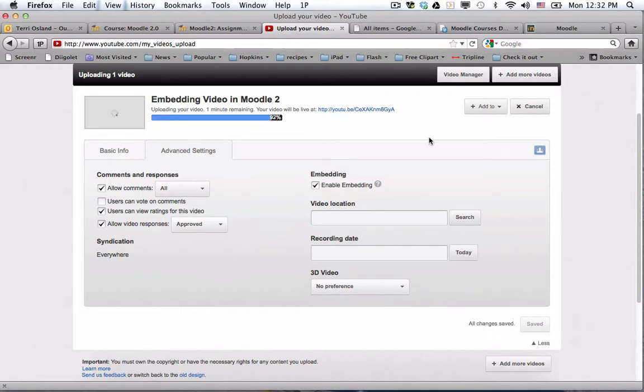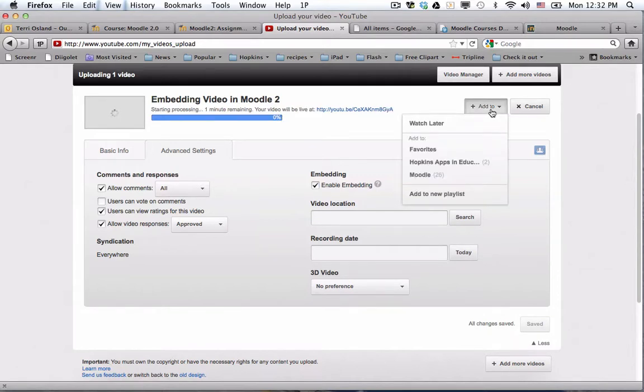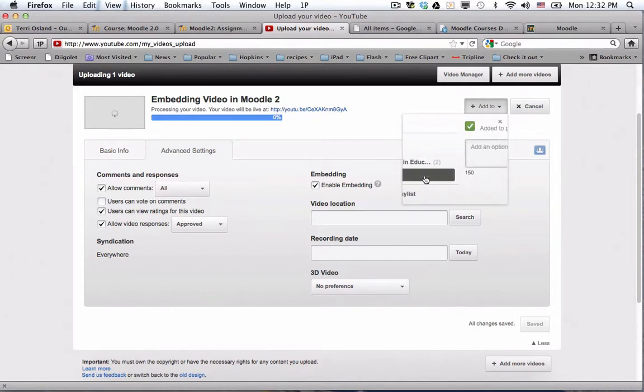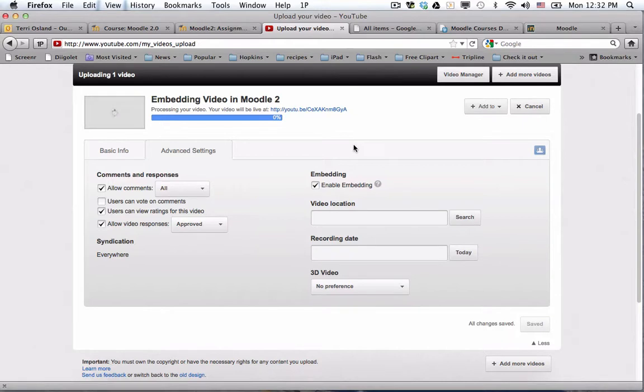And then lastly, I've set up playlists that people can subscribe to my various different playlists. You don't necessarily have to do this, but I'm going to throw this in my Moodle playlist, which you can see the number 26 there. This is the 27th Moodle video that I've uploaded to my YouTube account.